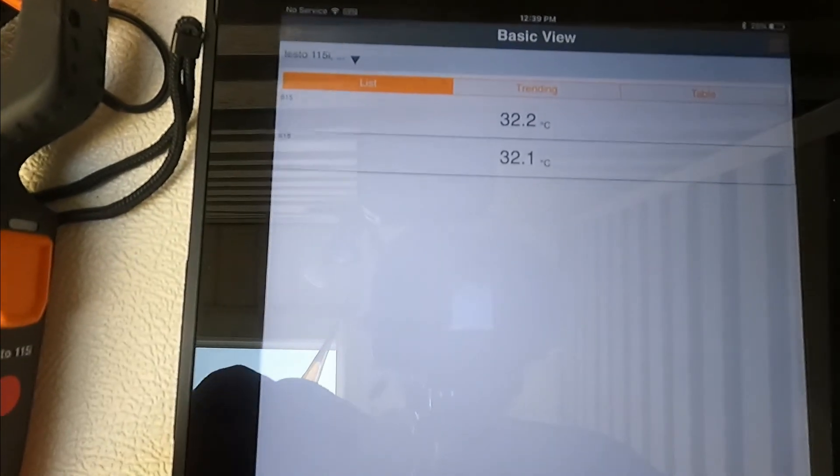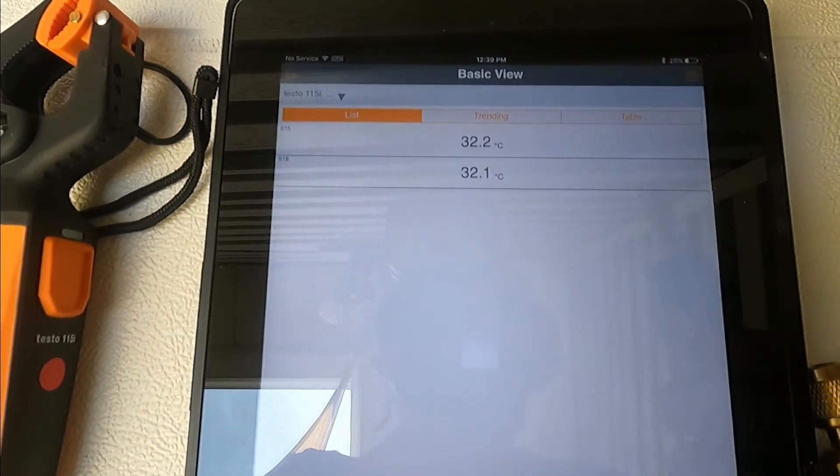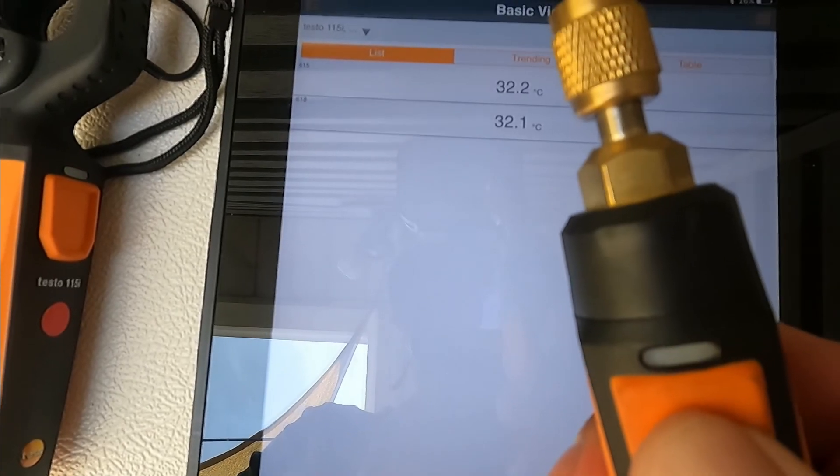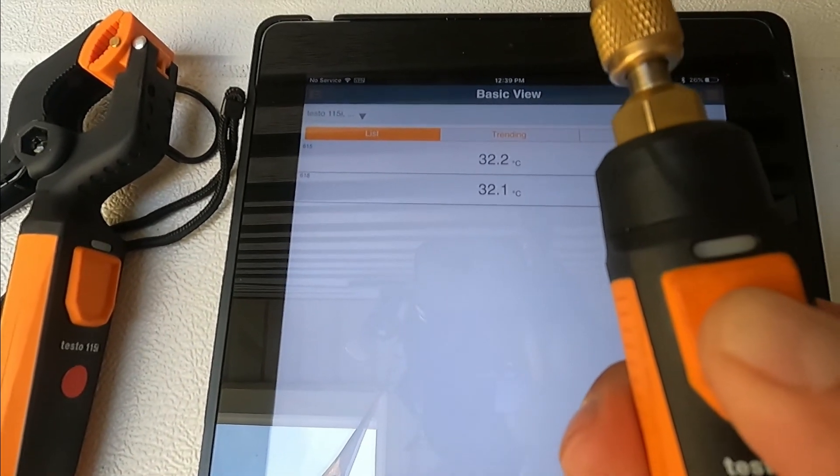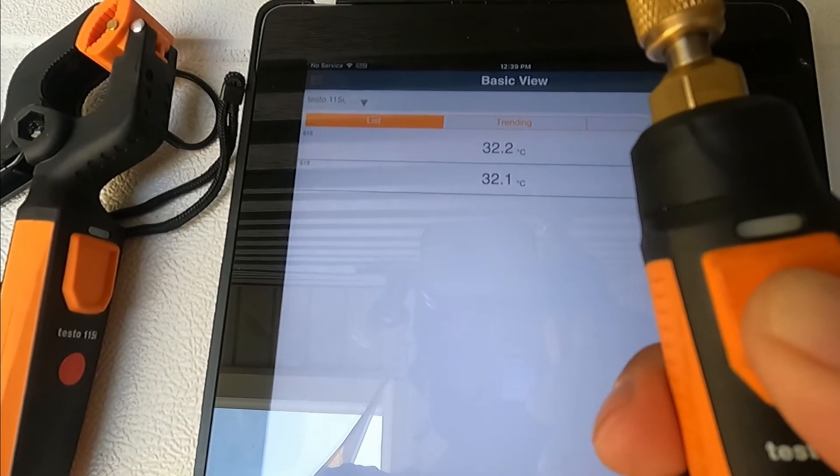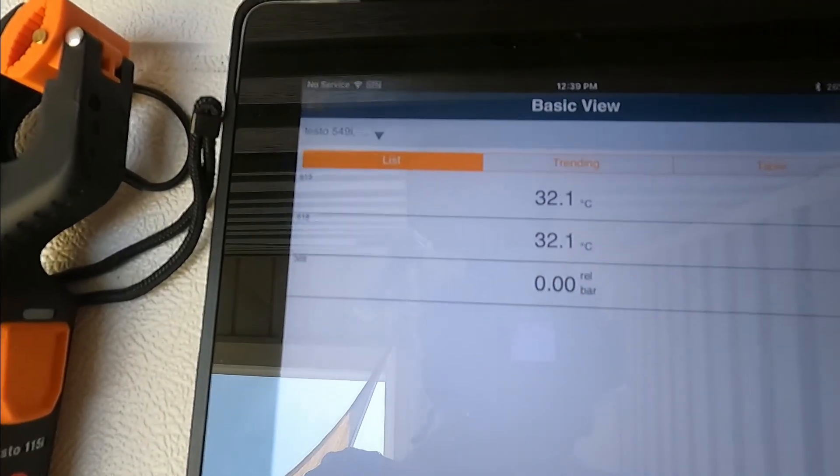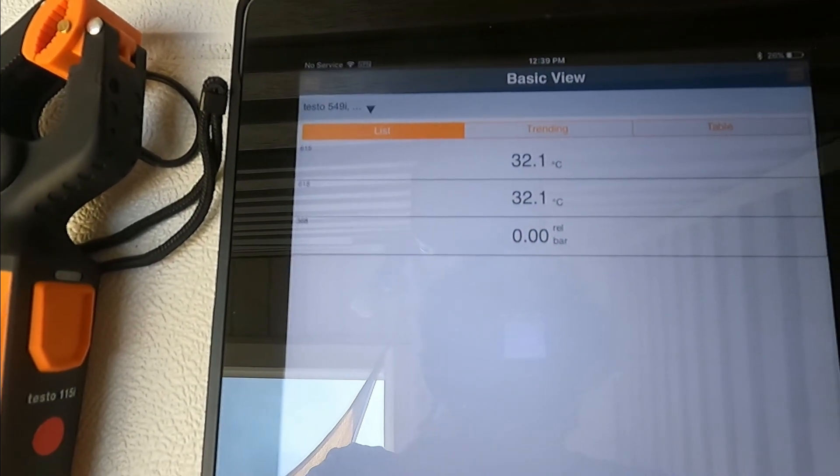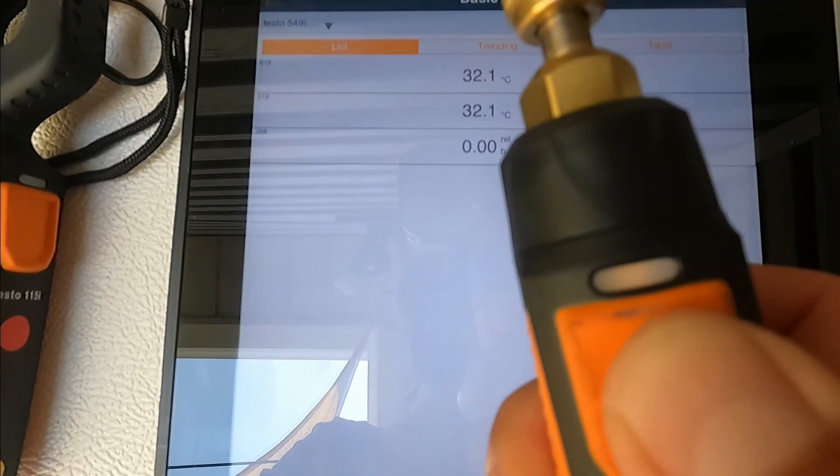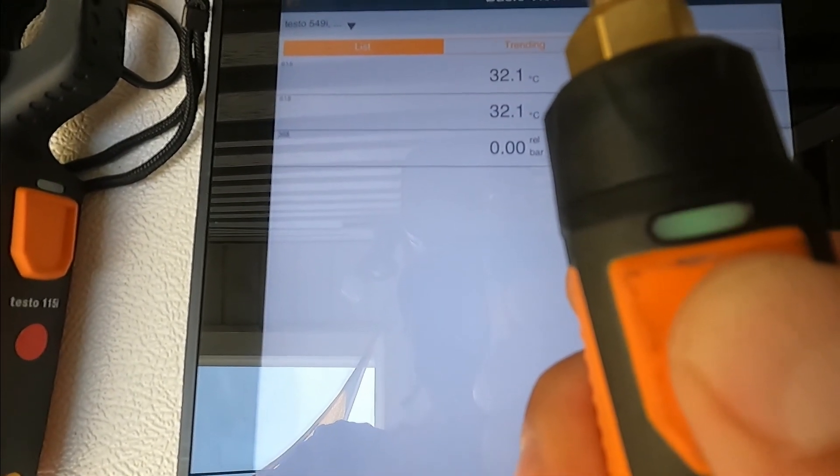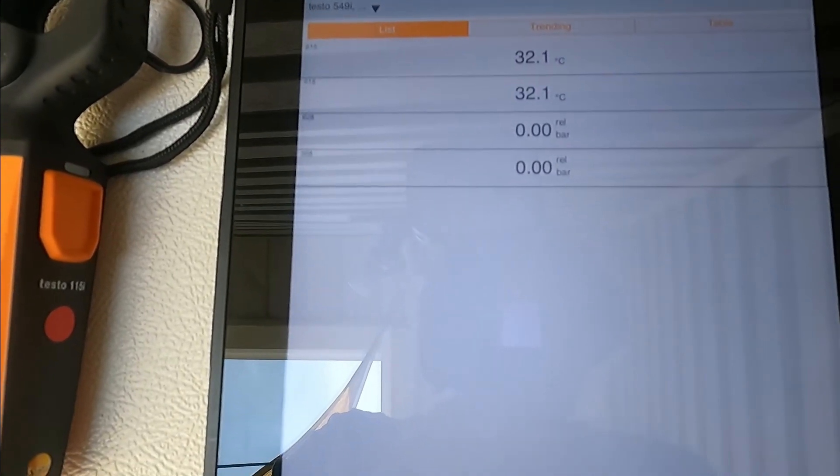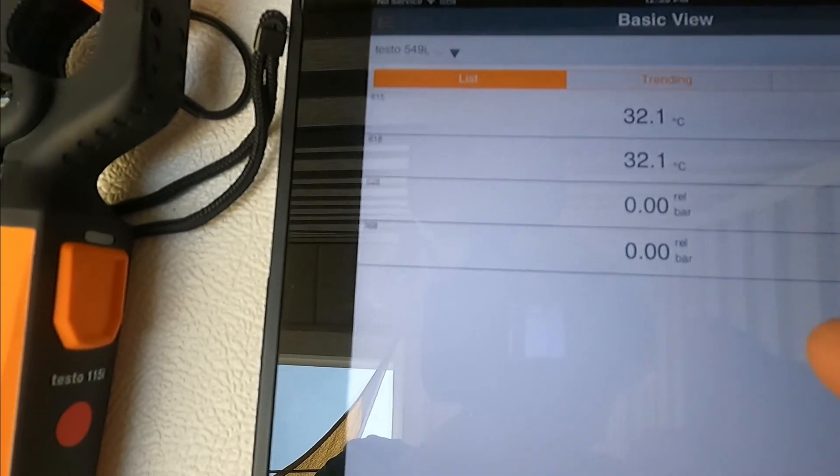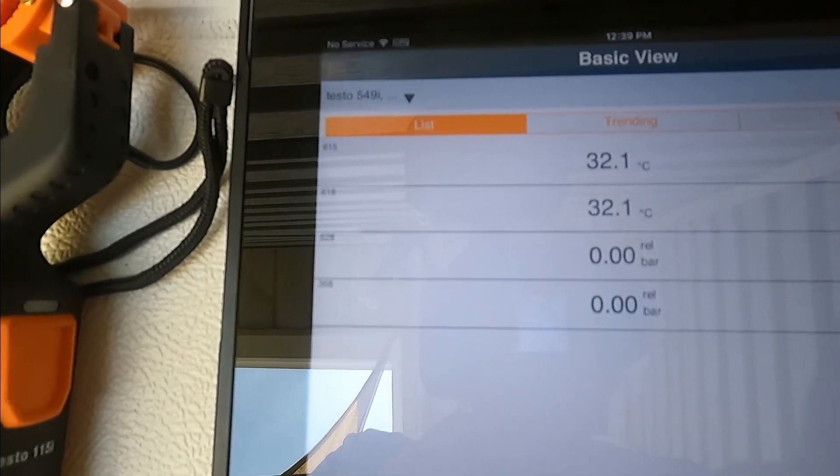We're going to do the same with the pressure gauges. Press for three seconds, orange, and then it changes to green. Now this one here, do the same, goes orange and then green. That's it, found it. Now we have all of them paired to our app.